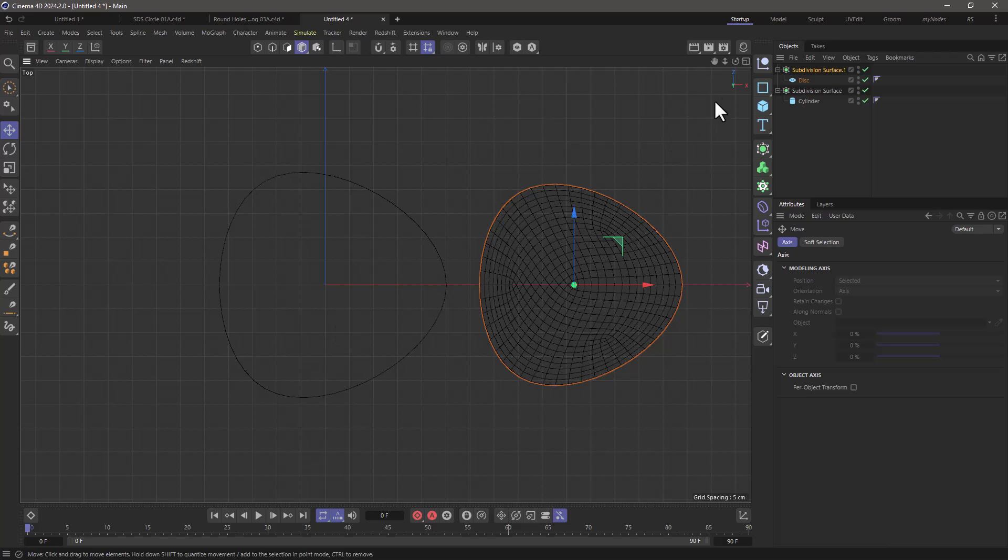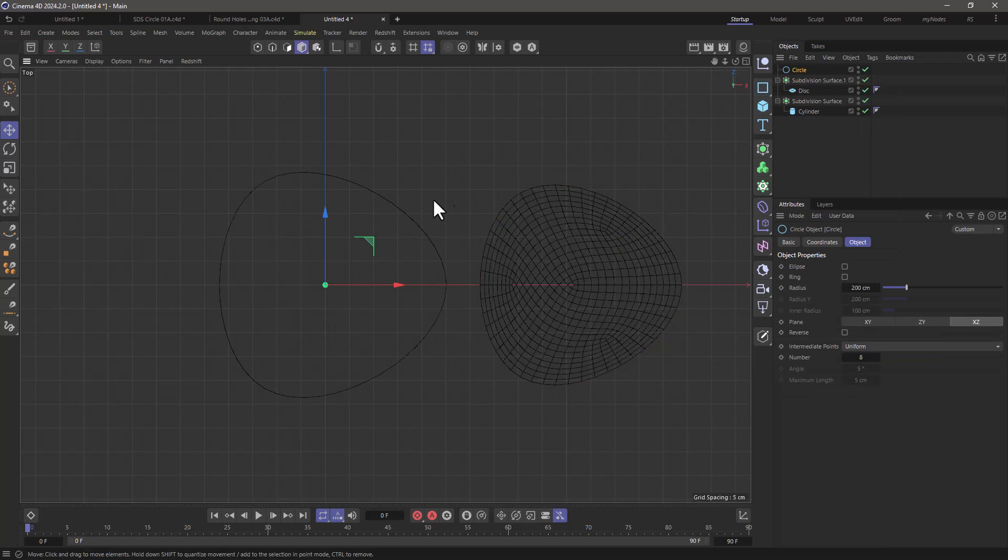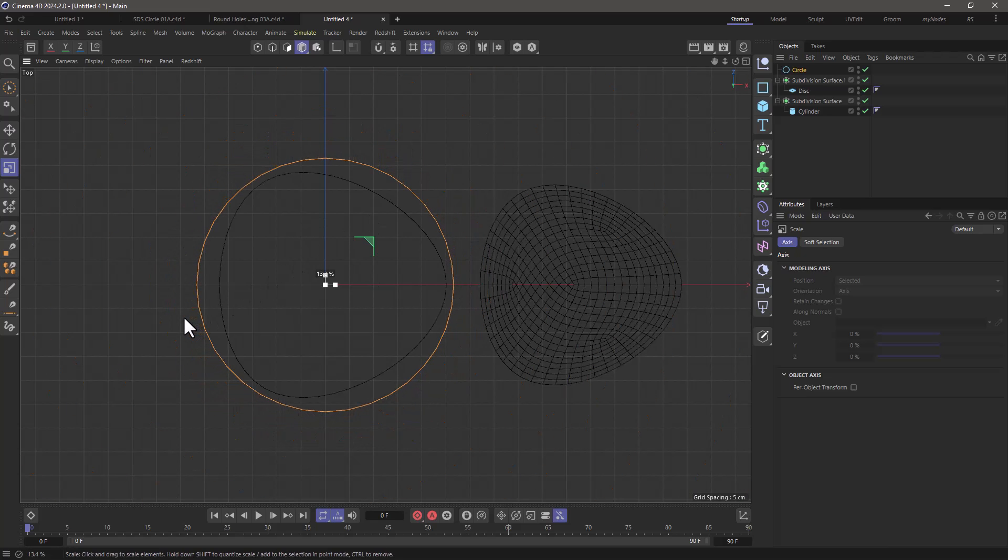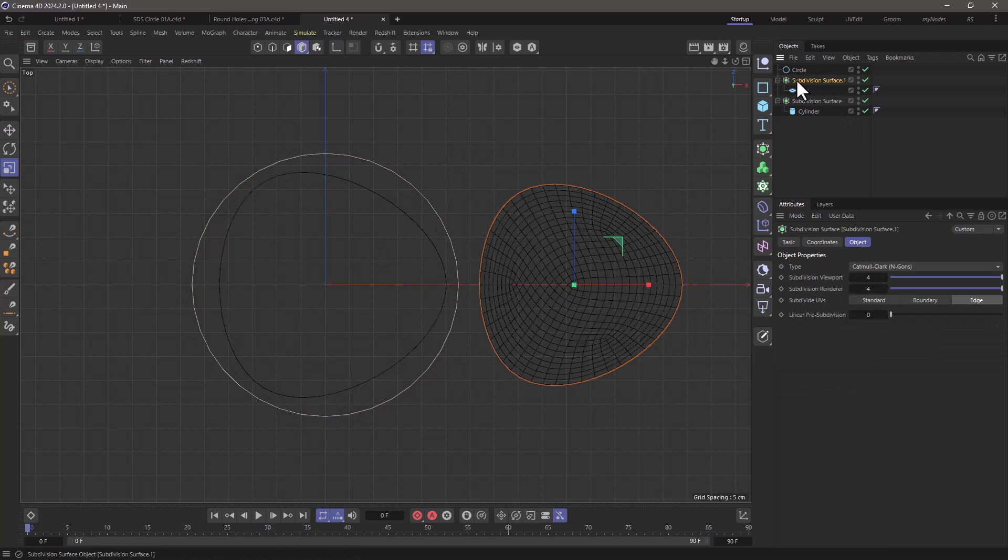If you do want to test it you can always go and create a circle right there and scale it down and you can see how much your shape is going to comply to the circle. Now I'm going to remove the disk because what I'm going to show in the cylinder is exactly the same thing.